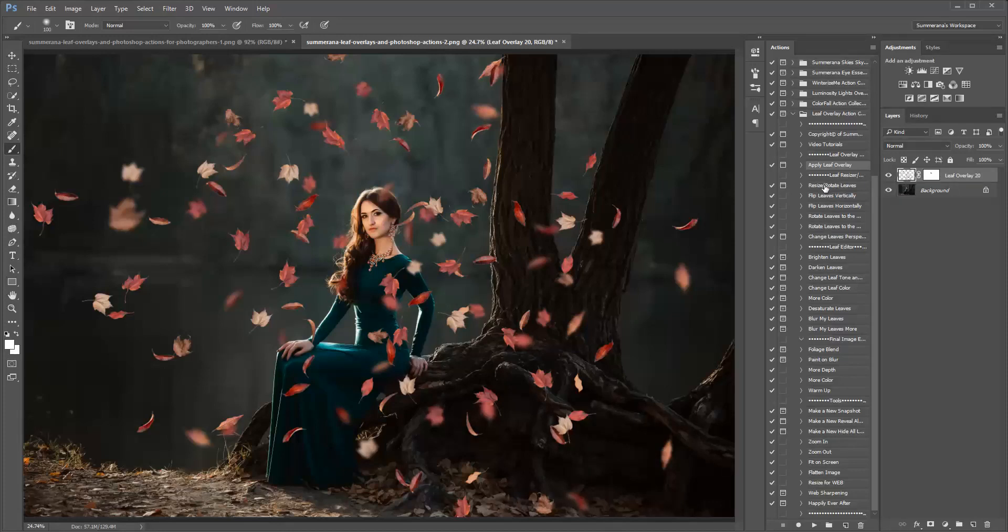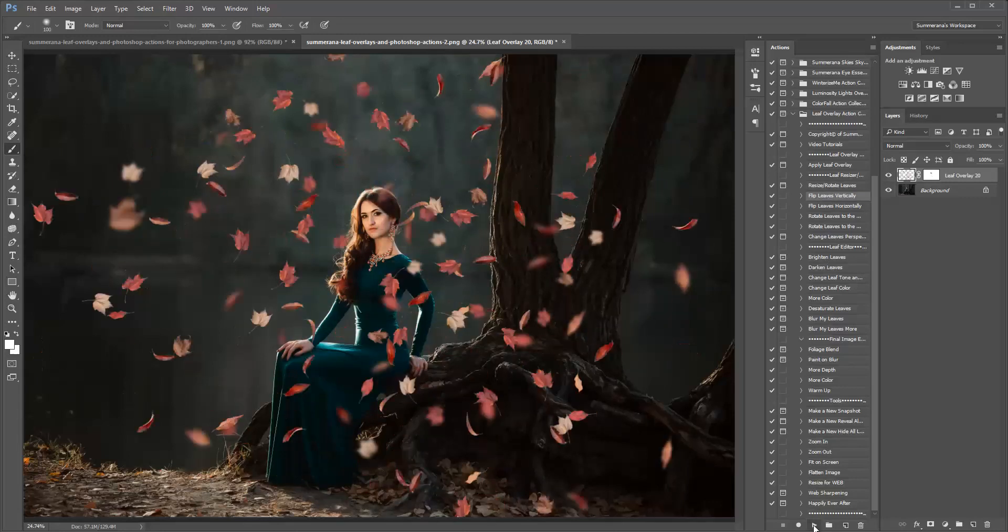You can also resize or rotate, you can flip, you can completely go for a different look here.